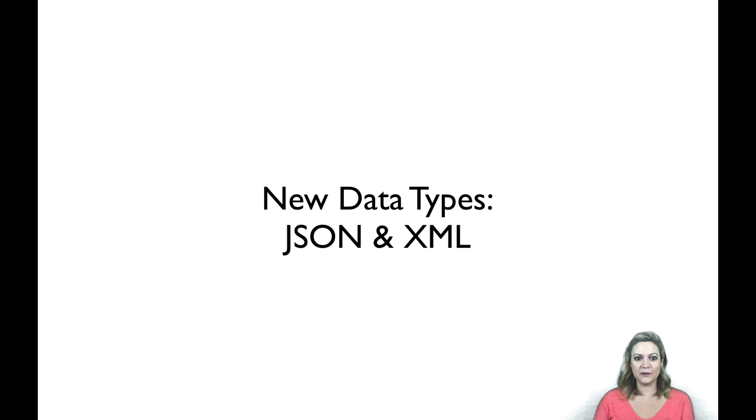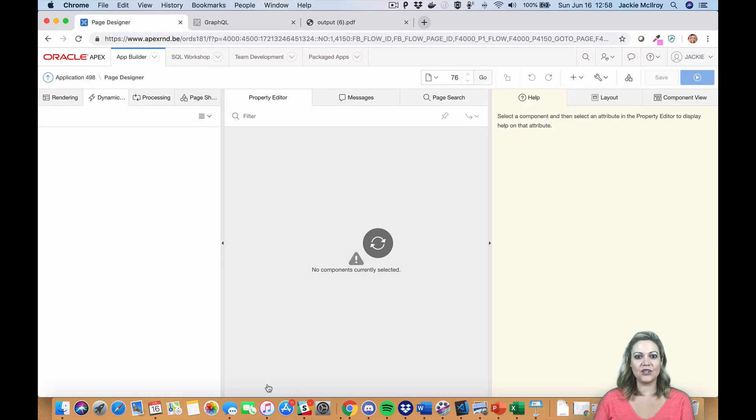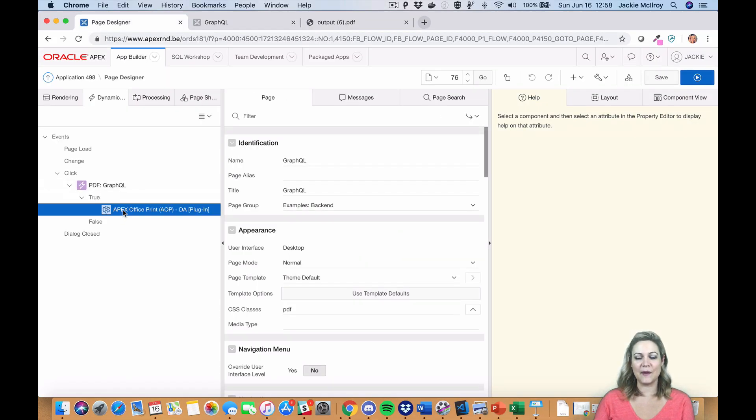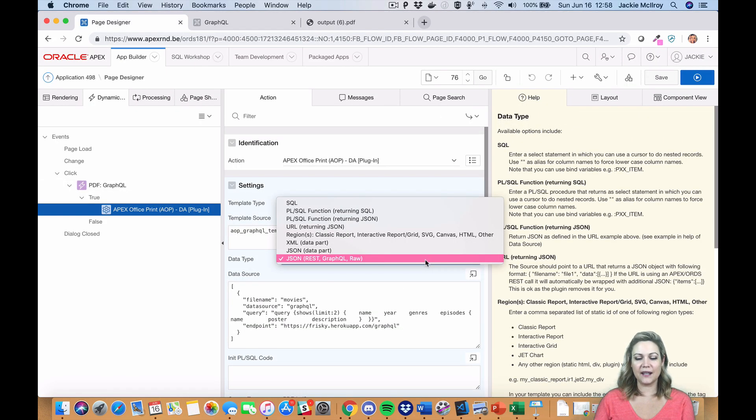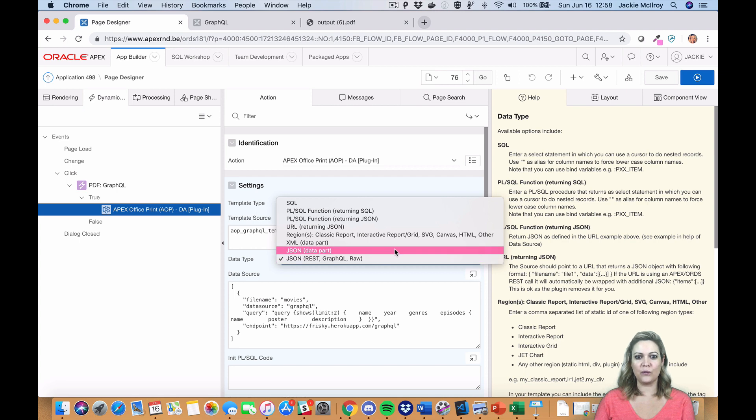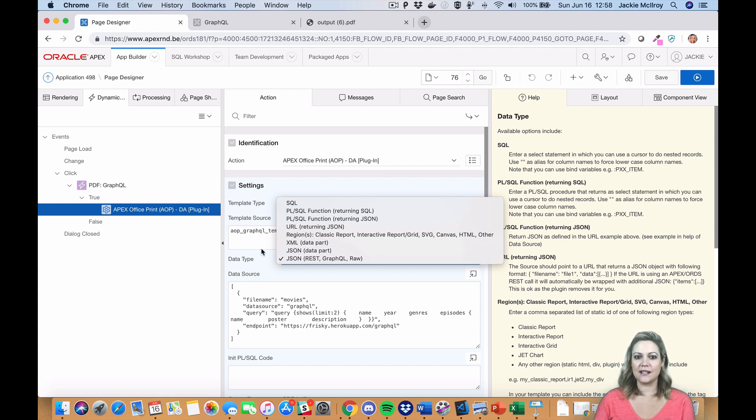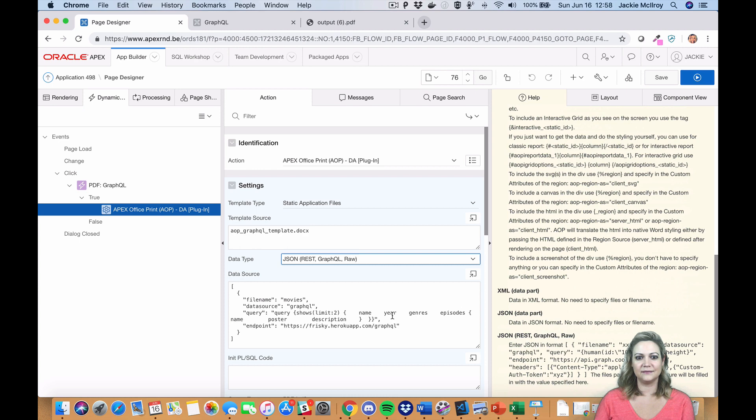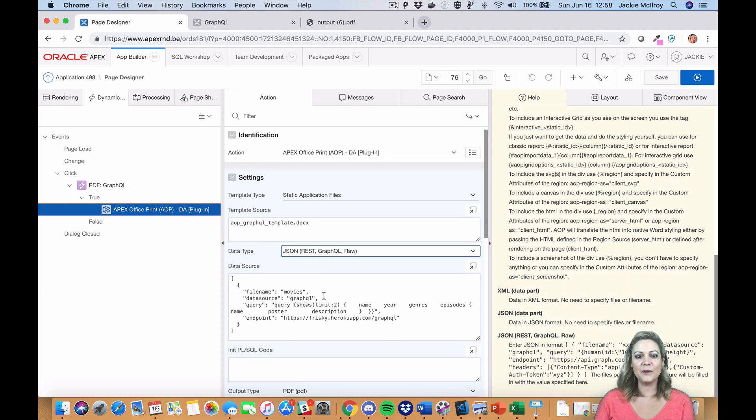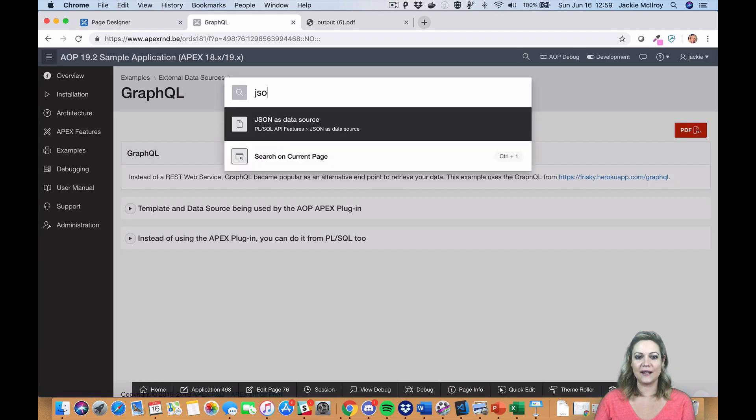We have a couple of new data types, JSON and XML. This makes it really easy if you're doing a REST call or using a web module that generates JSON or XML data. You can put that data directly into AOP.